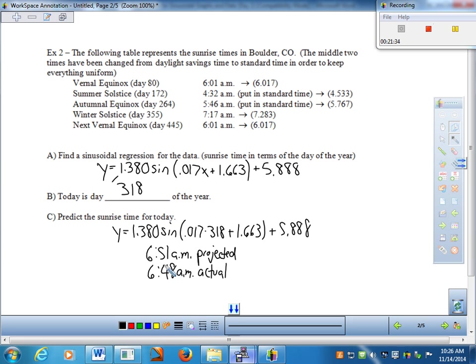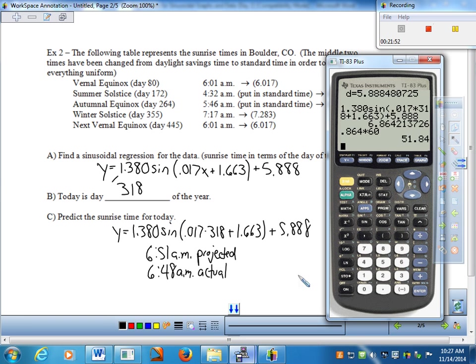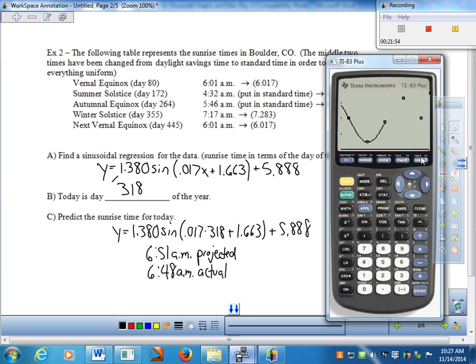You can see from the graph that the sinusoidal model matches nicely — is it perfect? Not necessarily, but it's pretty good, all things considered. I'd love for you to try this for the day you're watching the video and see how close your prediction is to the actual sunrise time.